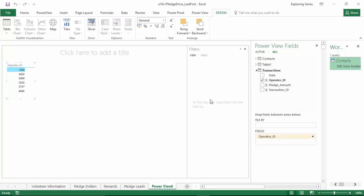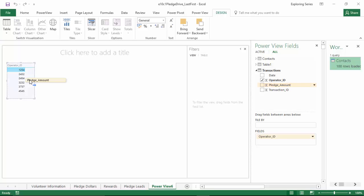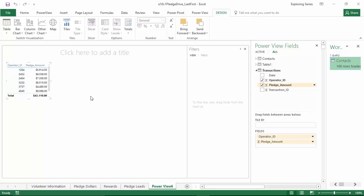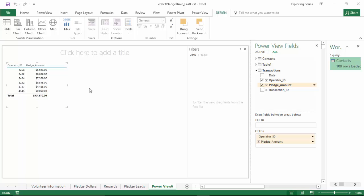So the next thing we want to do is add the corresponding pledge amount that matches up with each operator and how much they've earned. So we're going to grab that, we're going to drag it to the left, and drop it inside the visualization that we just created. And now we have it. So we'll stretch this out a little bit, and we're looking pretty good.